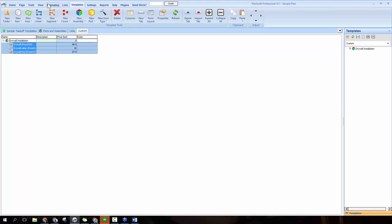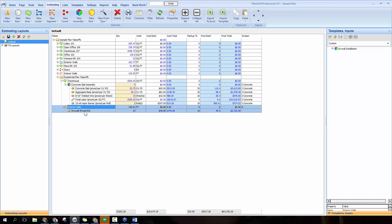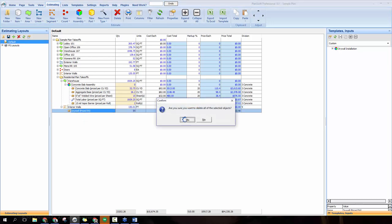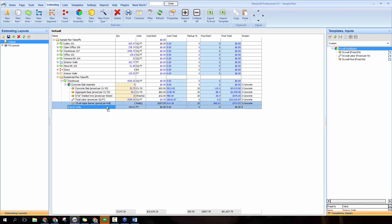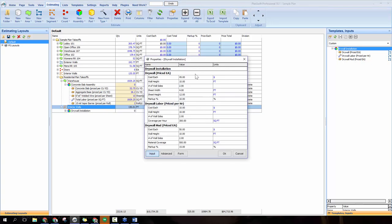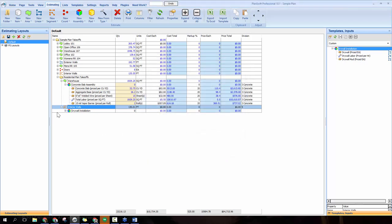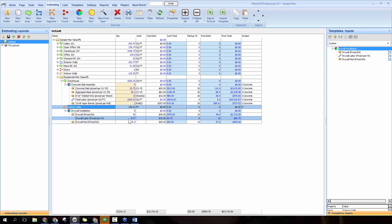Let's see that in action on the estimating tab. Remove the old individual part, then from the templates and inputs pane drag the new drywall installation assembly onto interior walls. Once it pops up with all the properties, click OK and all quantities are calculated out automatically for us.